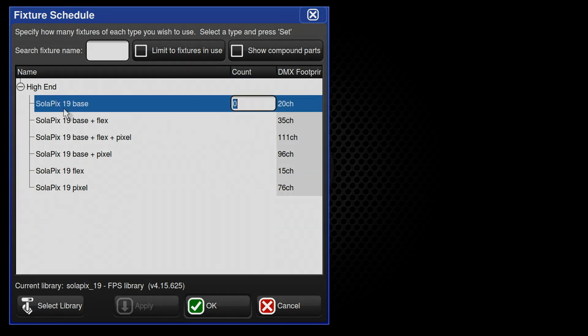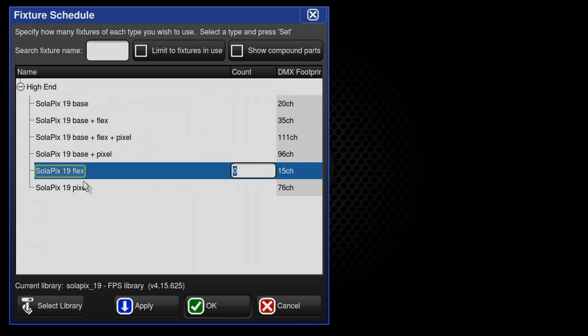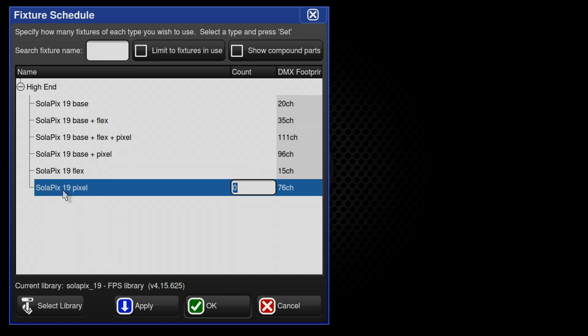The first library is the base library. This library is necessary to control the fixture. Next is the Flex FX module. This module is optional and when the module is being used as independent, can be addressed to any source or address. The last module is the Pixel module. Once again, this module is optional and when set to independent status, can be addressed to any source or address.